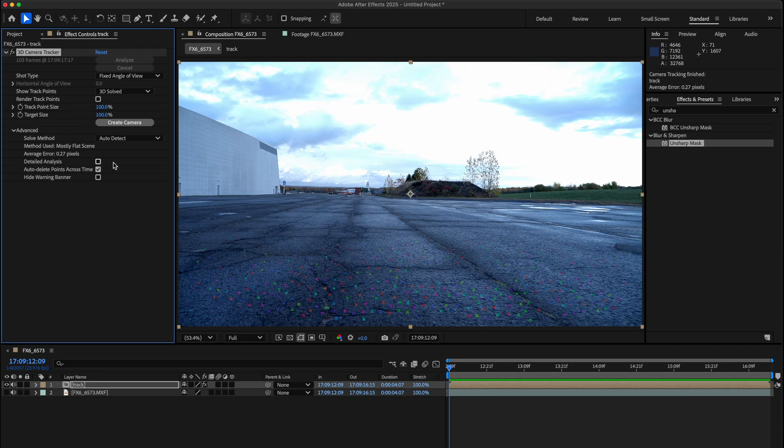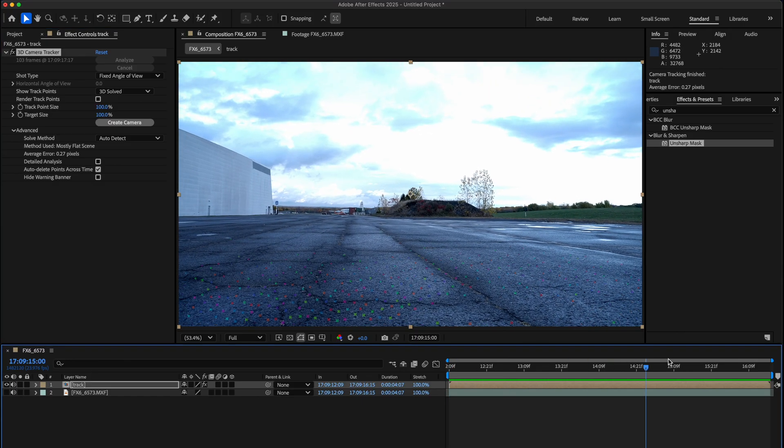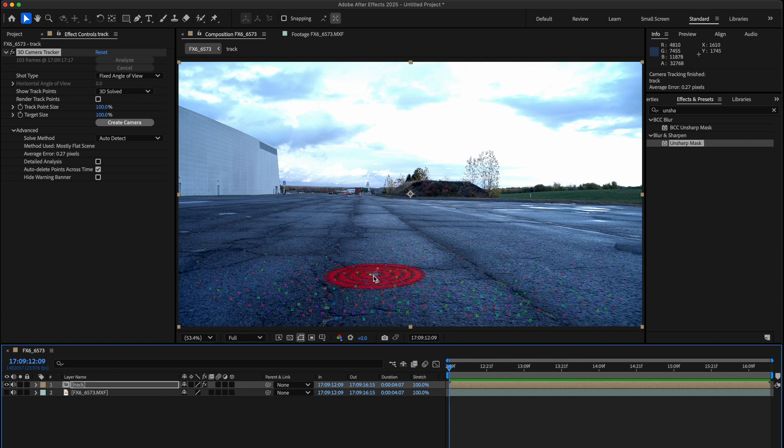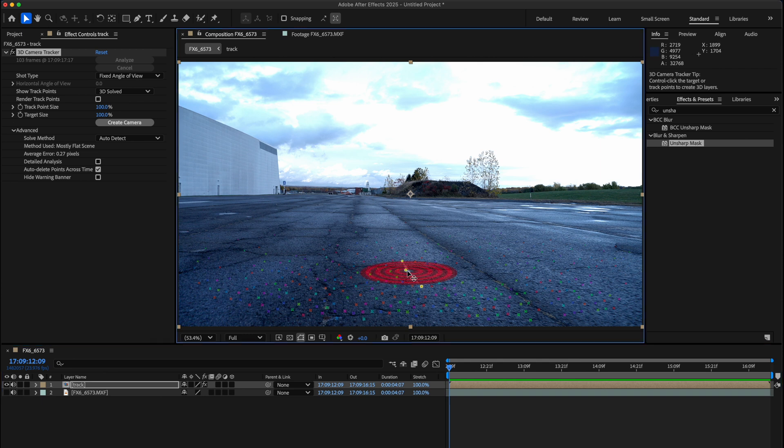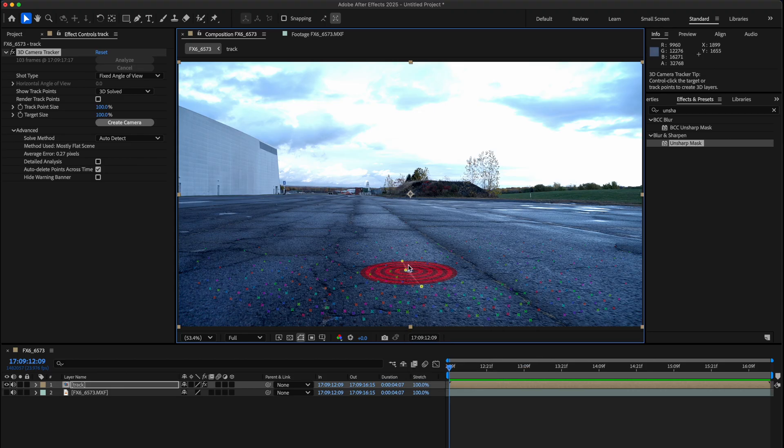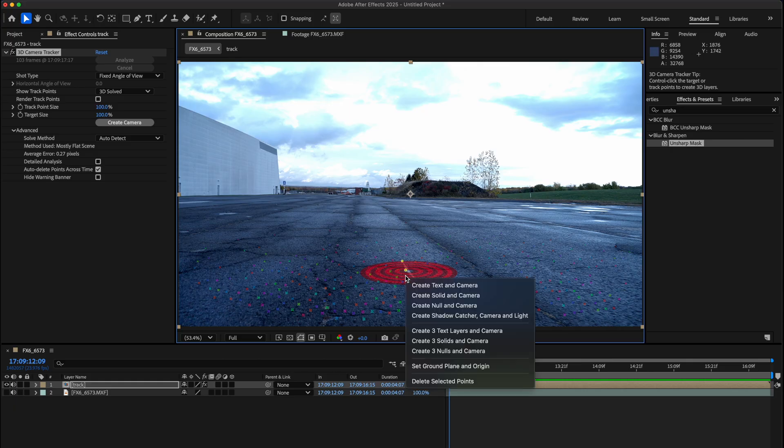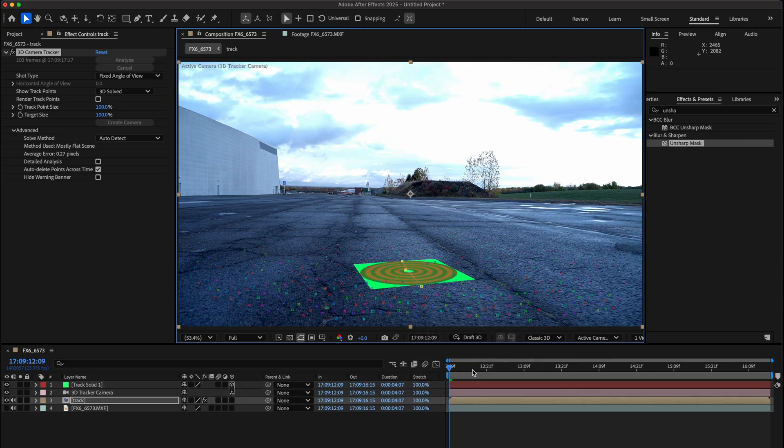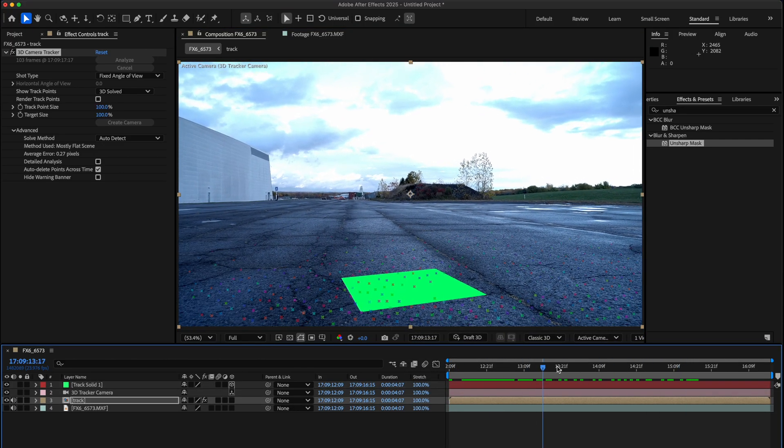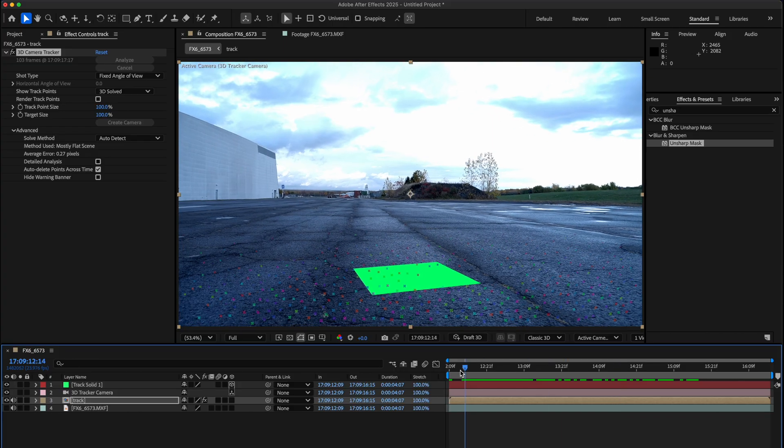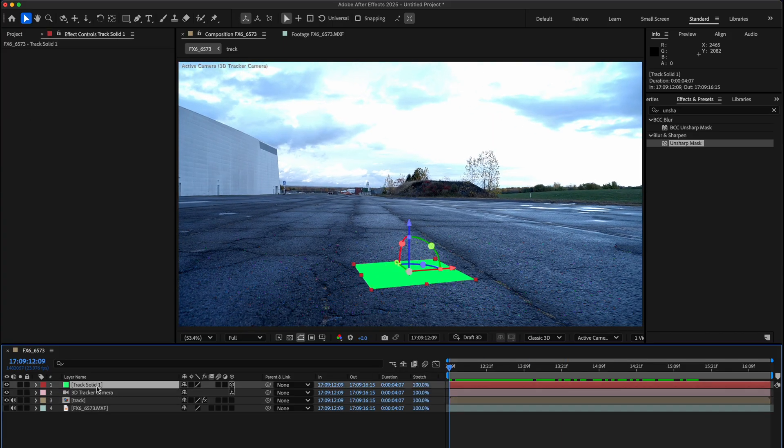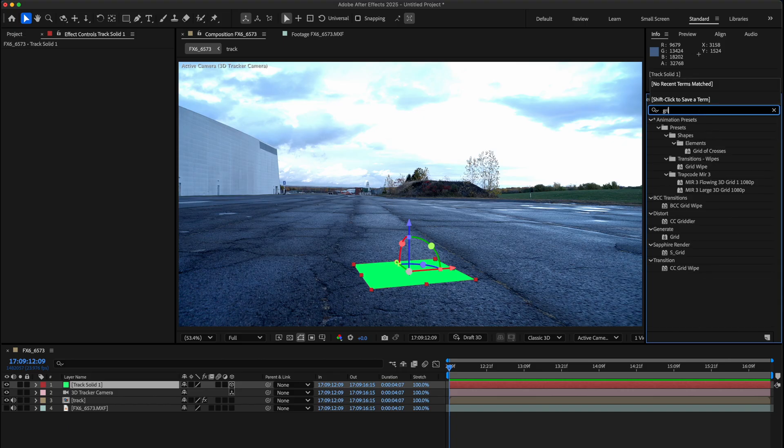In order to make sure this 3D track is actually pretty solid, what I do typically is one of two things. You can click this and when you see the target point is leveled with the floor, you can right-click it and set as ground plane and origin. Then right-click it again and set Solid and Camera. If we scroll through it, it's pretty solid. What you really want to do to make sure it's solid is select that track solid layer, go to your effects and add a grid effect to it.